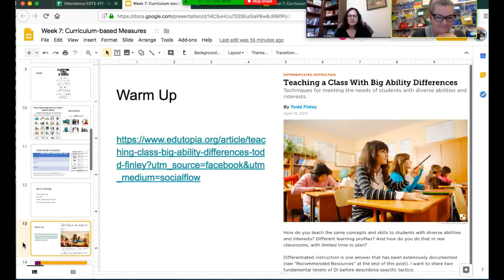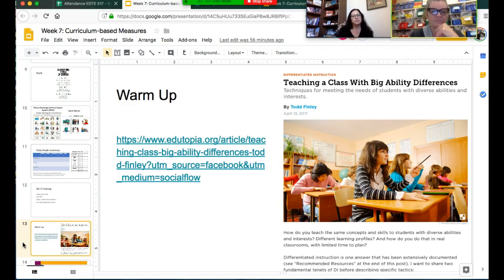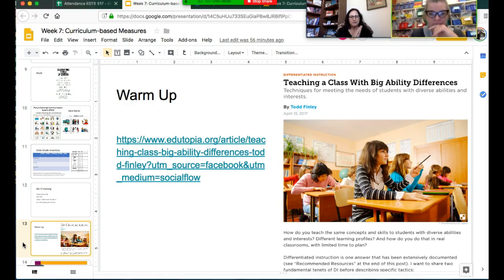The next section we went into was a warm-up where we talked about differentiation of instruction. One of the really powerful things that came out of the discussion was that differentiation of instruction means you actually have your assignments catered to the different levels of ability within your classroom. One of the secondary teachers asked: are you supposed to basically create three lesson plans for every lesson?